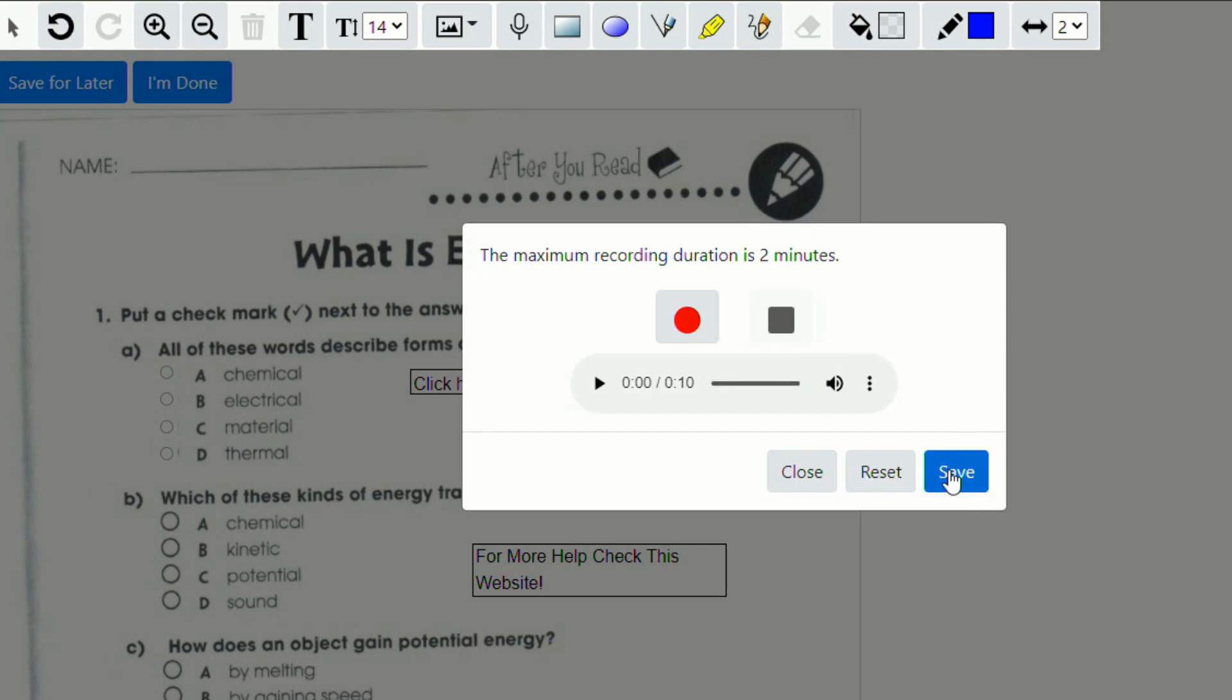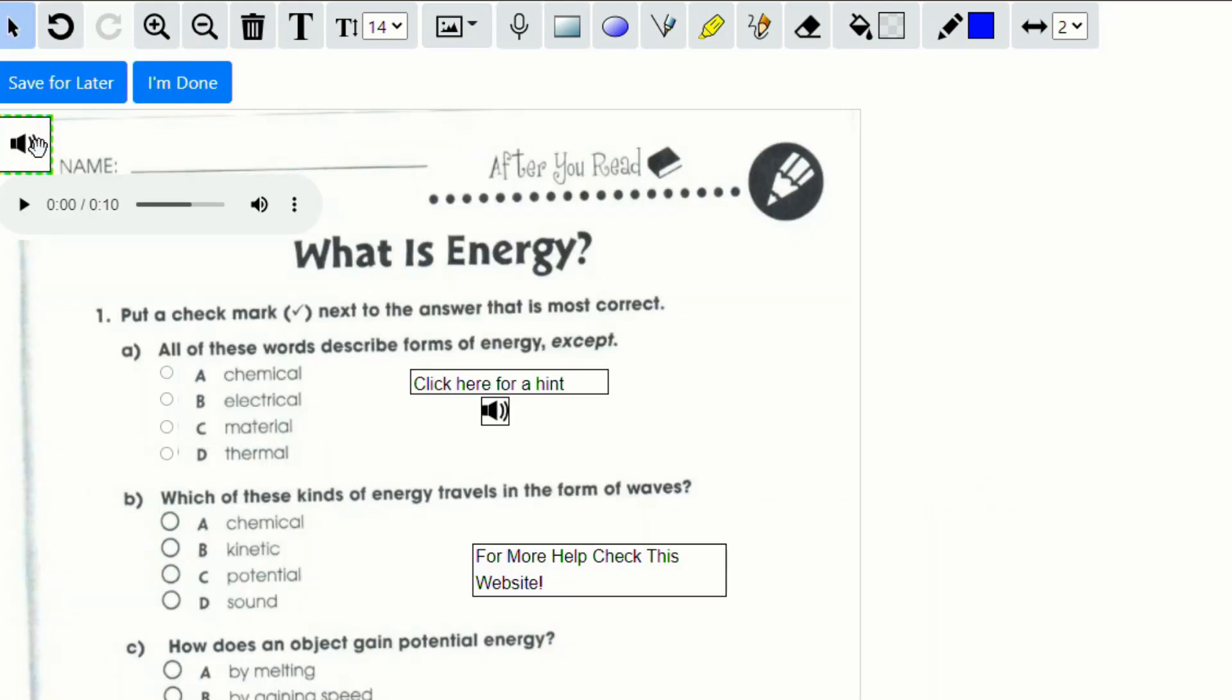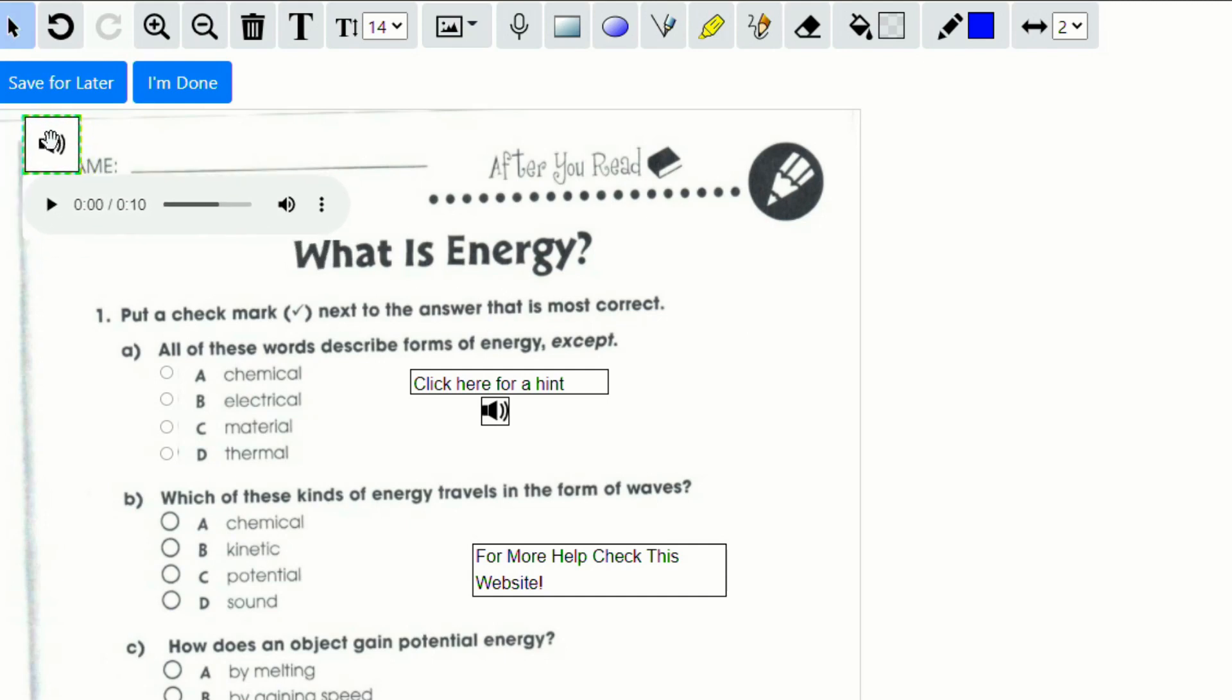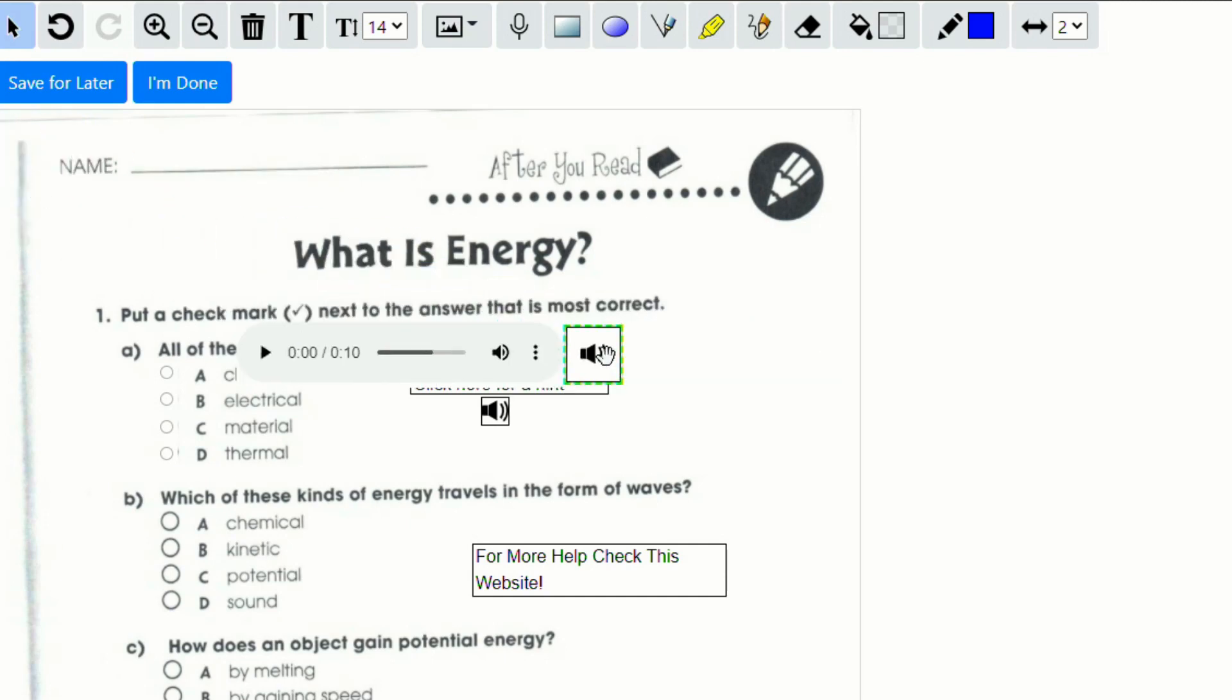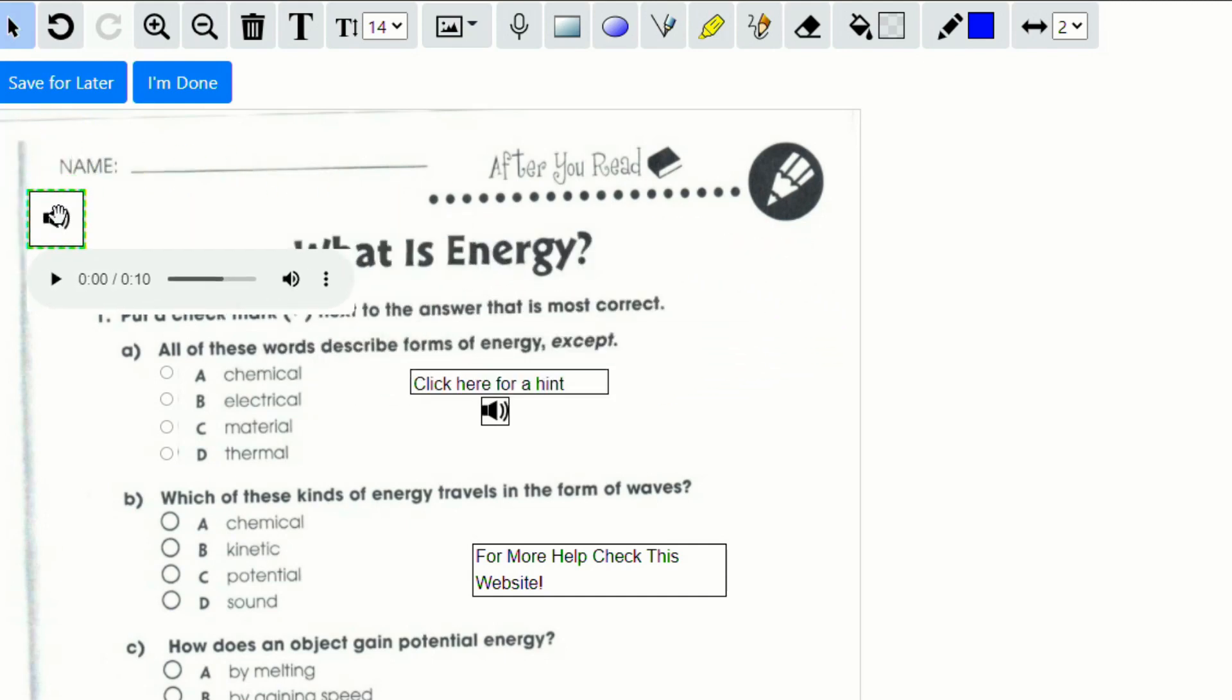And just like before, they can click save. And you'll see the recording appears up in the top left corner. And they can move that around or they can just kind of leave it.